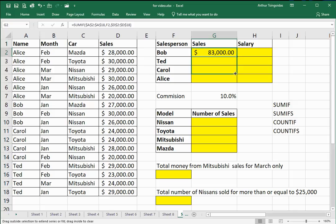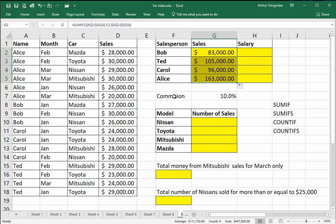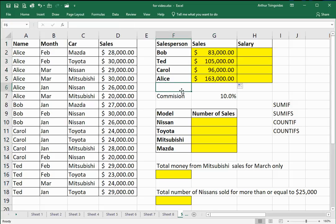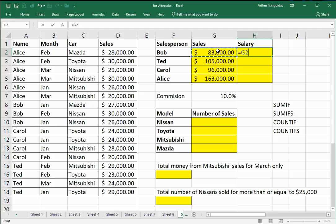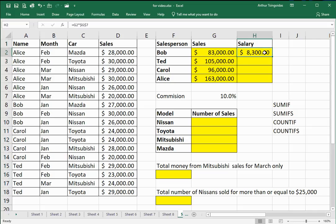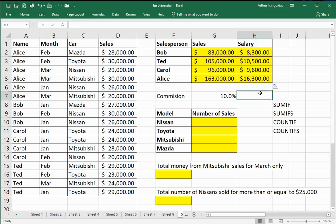So I'll autofill down and work it out for the other salespeople. I'll now work out the salary for Bob — Bob gets to keep 10% of that money. So it's the total sales figure for Bob multiplied by the commission, and I want that to be an absolute cell reference. I'll autofill down and work out the salary for the other workers.